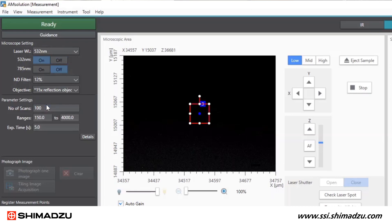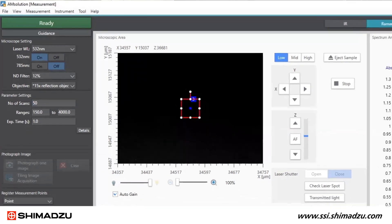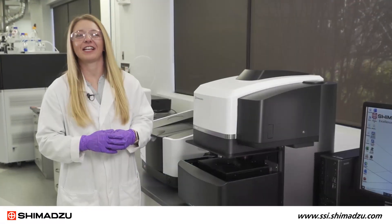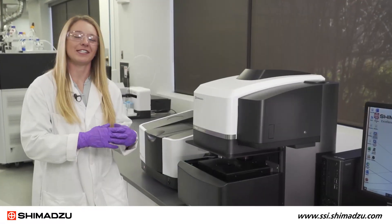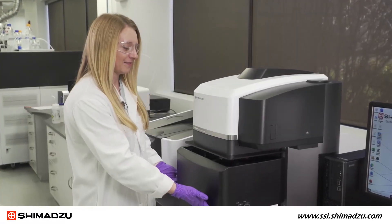Stepping down to the parameter settings tile, I need to set the number of scans. 50 scans is a good starting point for microplastics. If the data looks a little noisy, we can always increase this later. Next is to set the wave number range. The wave number range for a 532 nanometer laser is 150 to 4000 wavenumbers, so I will use that whole range. An exposure time of one second is a good starting place for microplastics. I need to first close the light shielding cover by pressing up on the shield until it clicks.